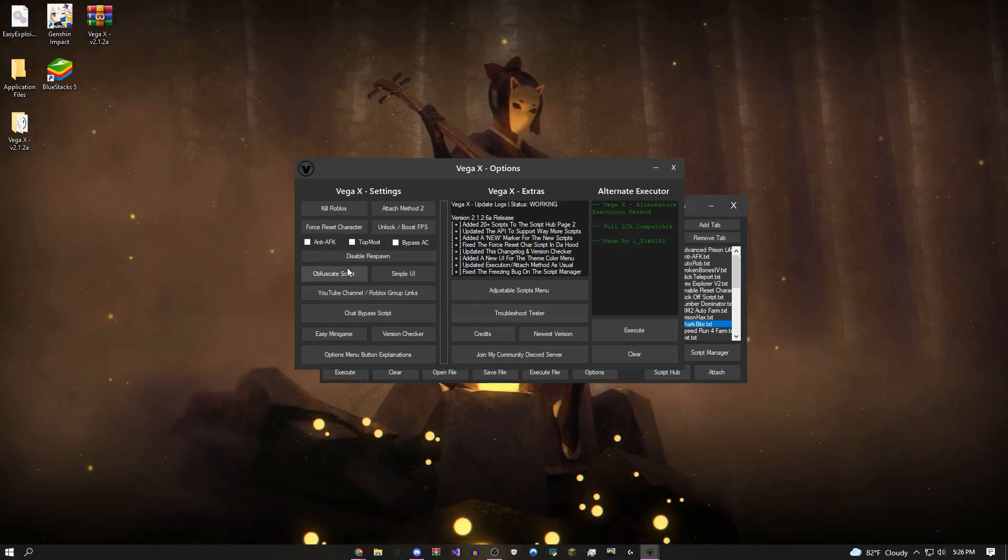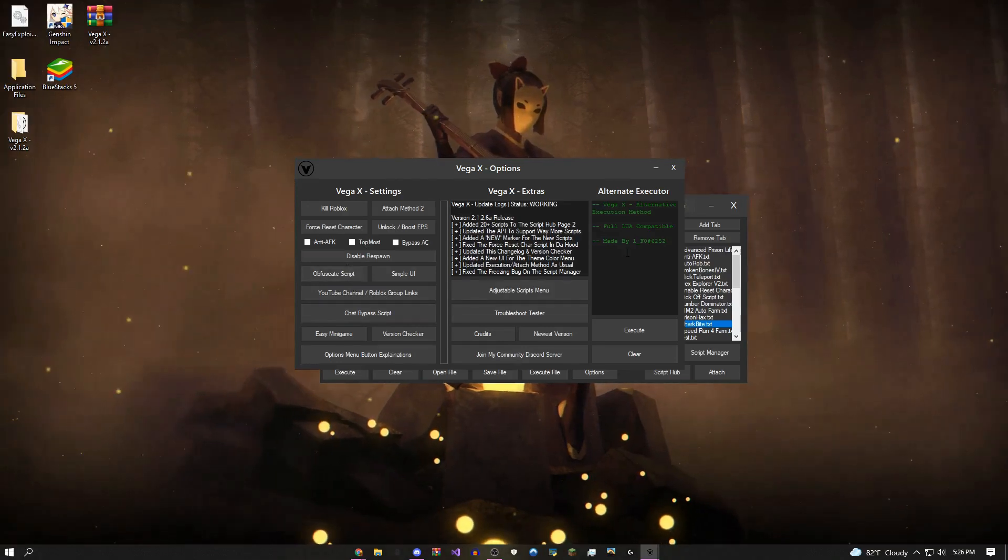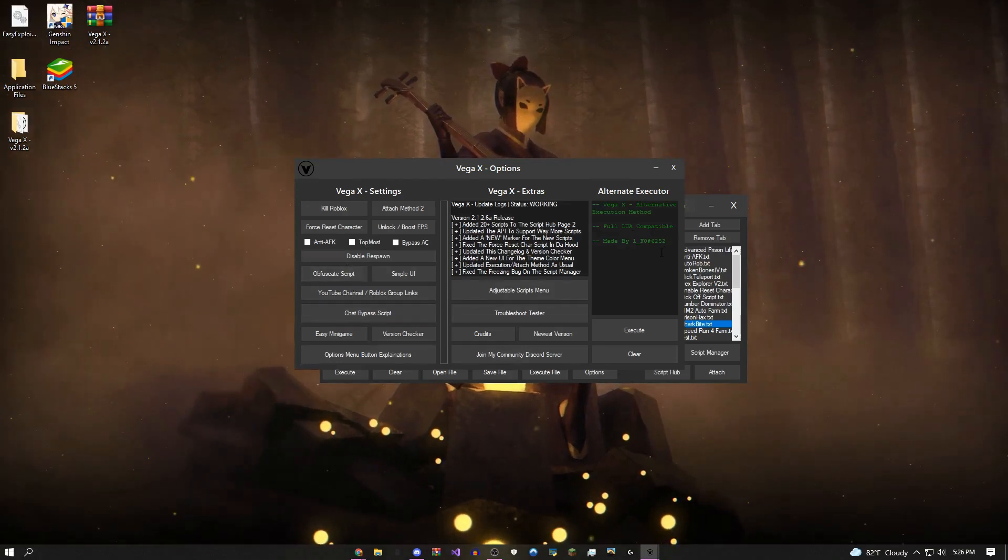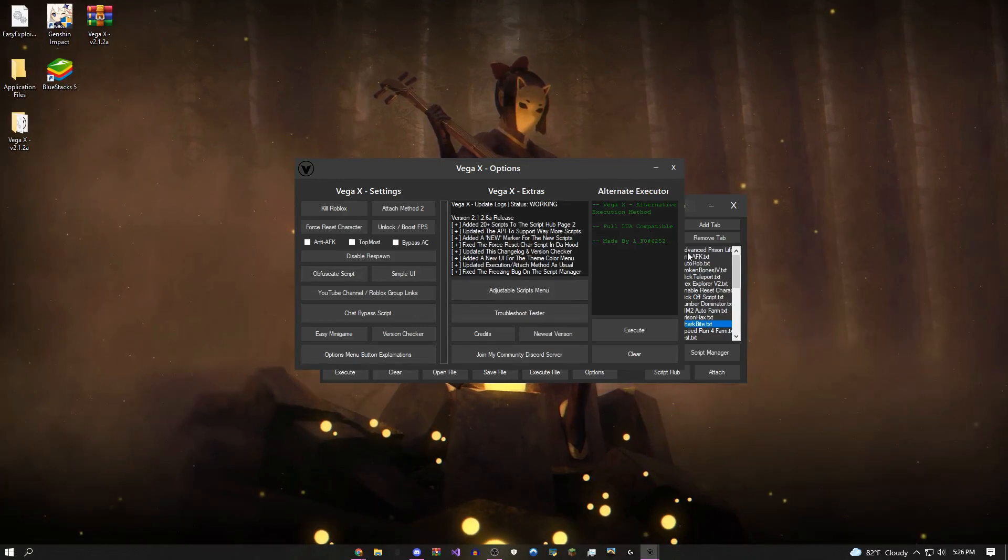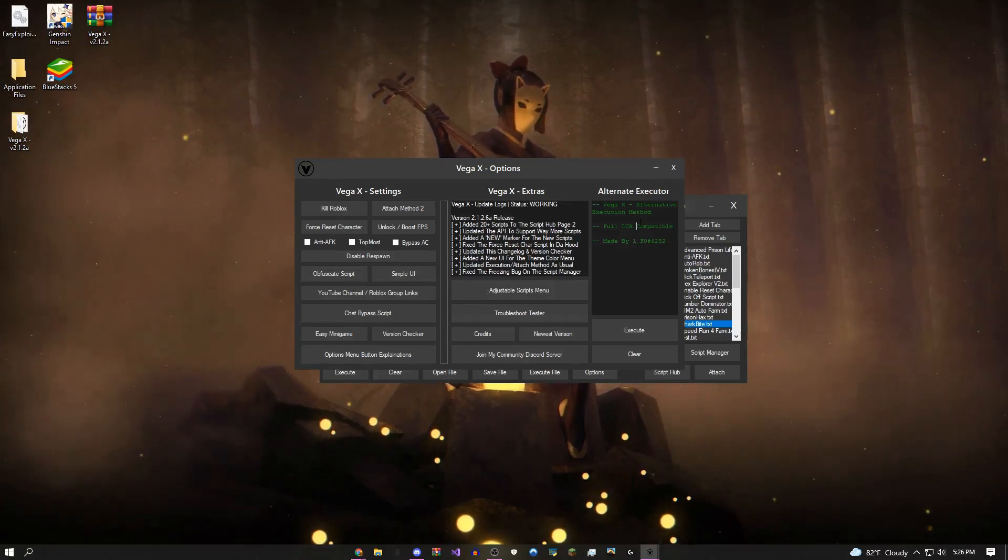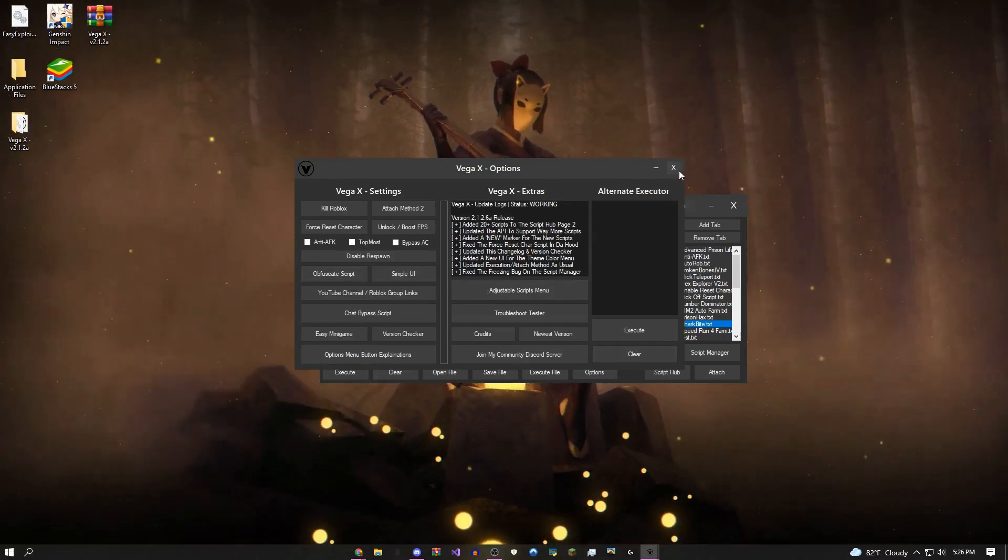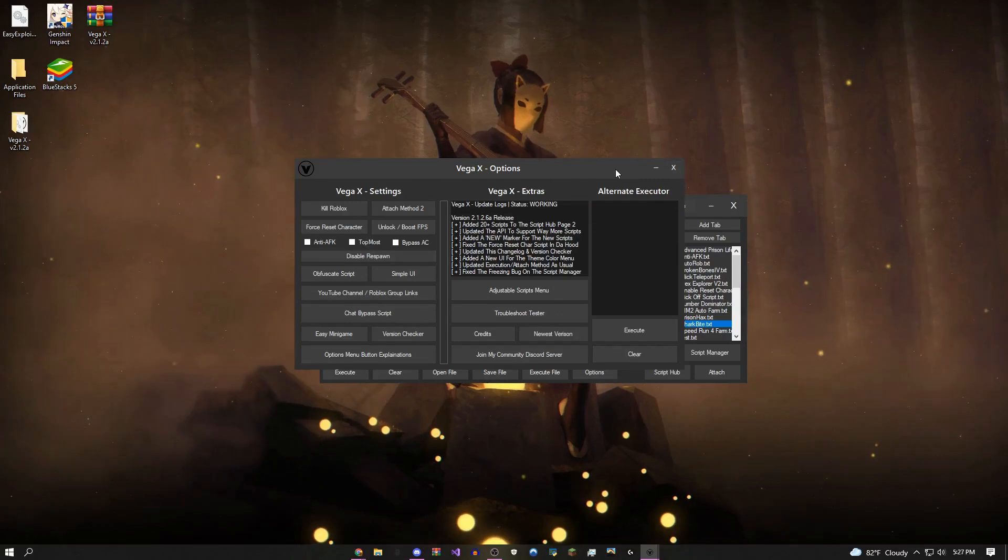You can obfuscate scripts if you're a script developer. This might be useful for you. This is an alternate executor, so if the main menu executor isn't working for you, you could use this. Pretty cool. I think that's all there is in the options menu.